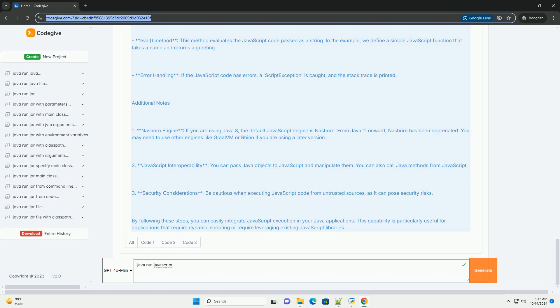2. JavaScript Interoperability - You can pass Java objects to JavaScript and manipulate them. You can also call Java methods from JavaScript. 3. Security Considerations.